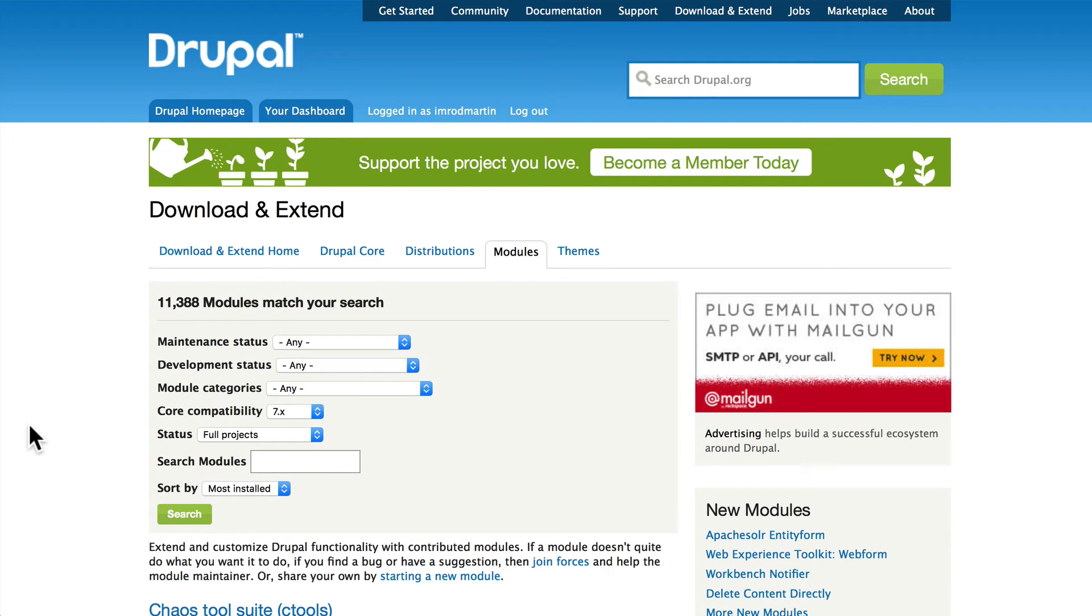In this video I want to introduce you to modules. We've talked a number of times about extending your site through modules. So far we've covered some of the modules that come with Drupal, and we've actually even installed a module—we installed Devel earlier in the course. Now I want to talk to you about how you evaluate and find great modules.